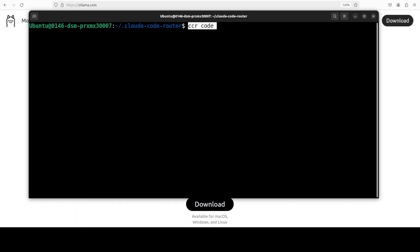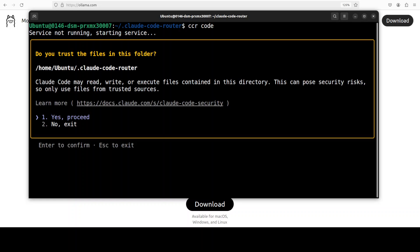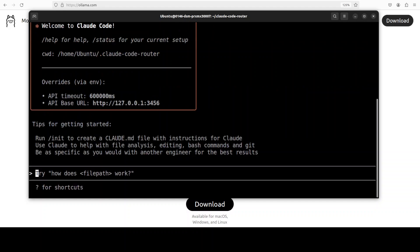Running is fairly easy. All you need to do is to just type CCR code and it is going to start it. And as soon as you started, it starts your service. You can also first even run CCR start. It is going to run the background service. And now it is asking, okay, it can read your stuff and all this. Just click on proceed. And then you can just point it to anywhere. Now you see at the backend, it is using Cloud Code. So you also need to install it previously, which is again an npm command. Remember, this is a middleware. It doesn't have any agent of its own.